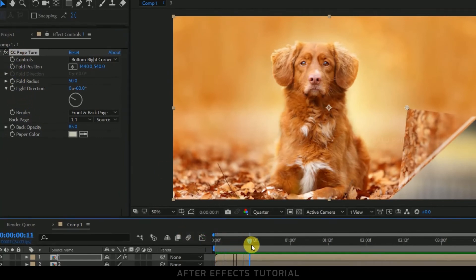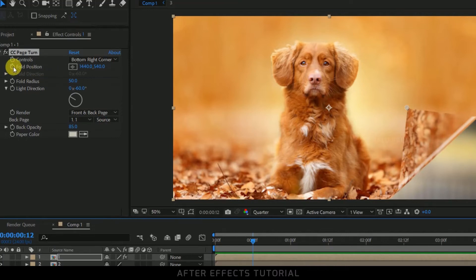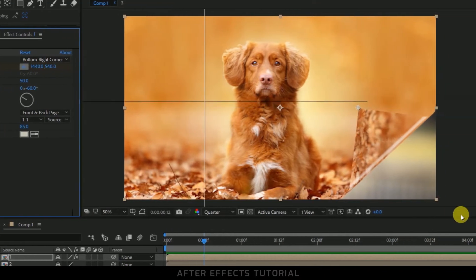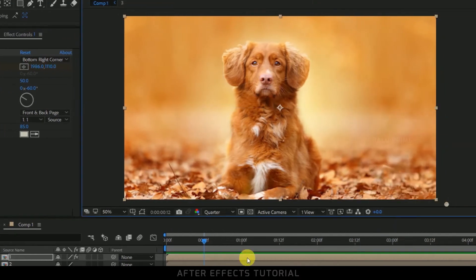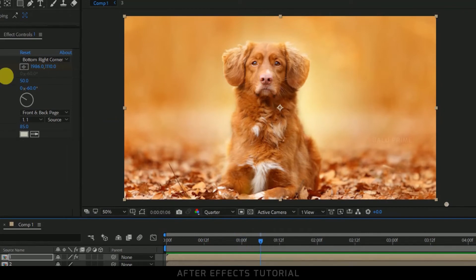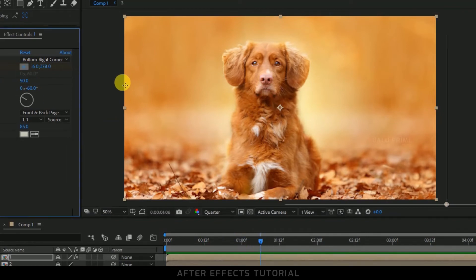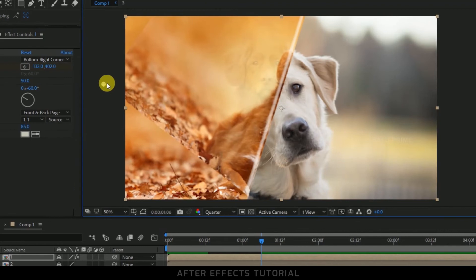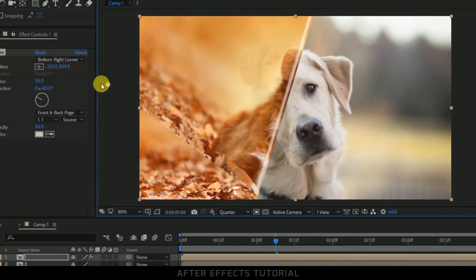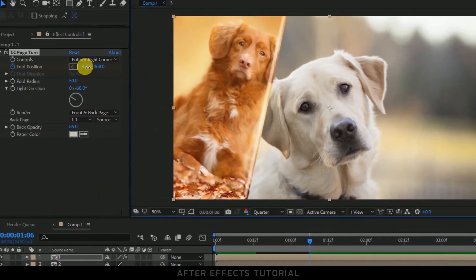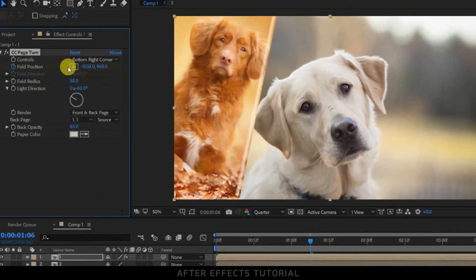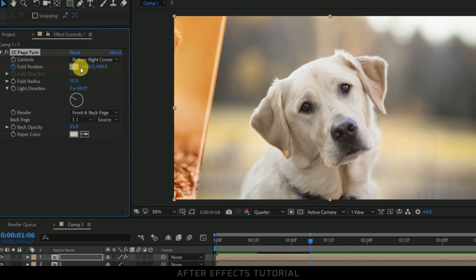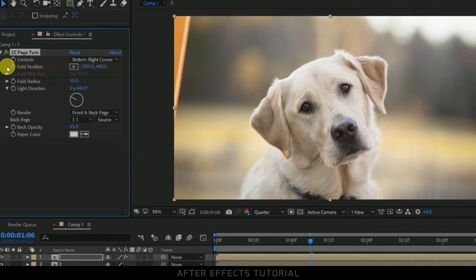Now enable the keyframe of this fold position and let me position this fold here. Okay, now again move few frames forward like this and let me position here, or you can drag it like this. Let me increase this so that it moves out of the frame.